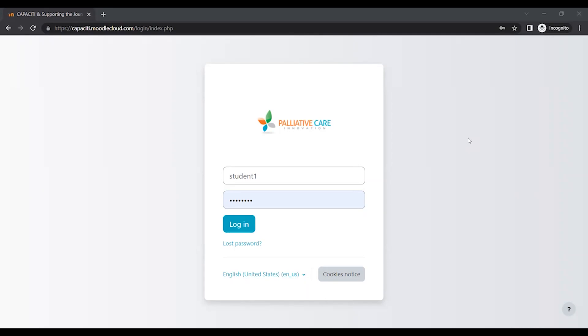So this is a quick tutorial on how to access the Moodle site for supporting the journey home and how you're going to be accessing the learning materials moving forward. So all the instructions, relevant links, and your login information will be emailed to you prior. This is just a video to accompany the instructions.